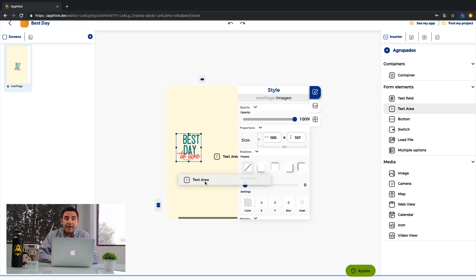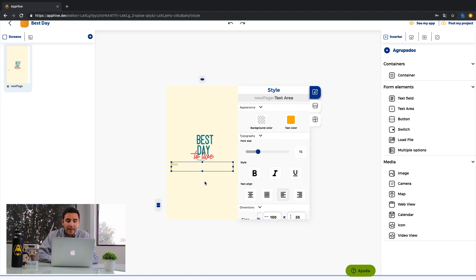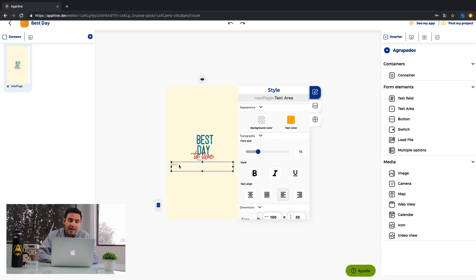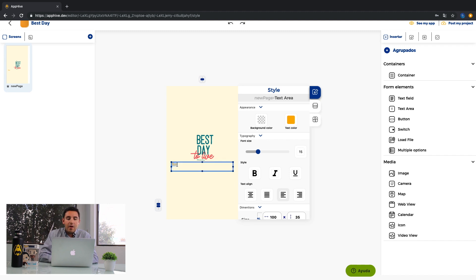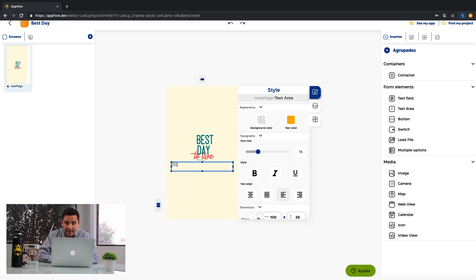Then, I need to add a text. Drag the text area element and drop in your screen. Write the text and customize the color, the size, the style and alignment.